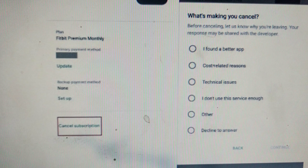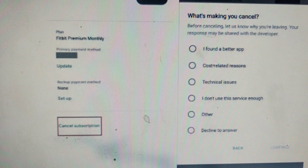Choose your reason before tapping and click Continue. Finally, the Lansha subscription is cancelled on your Android.